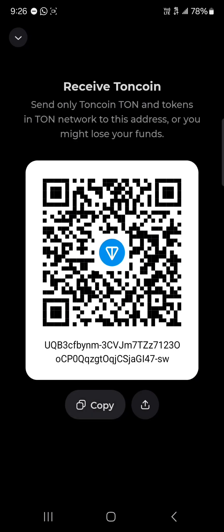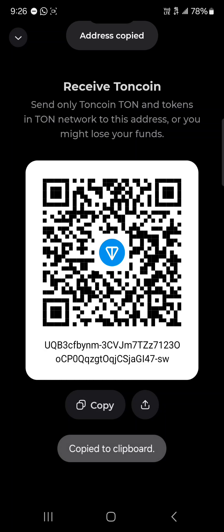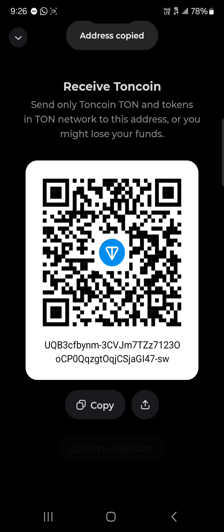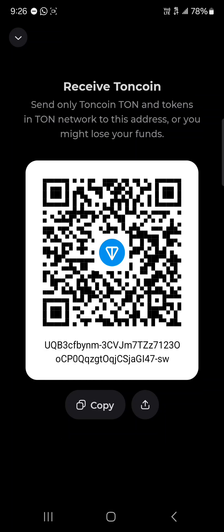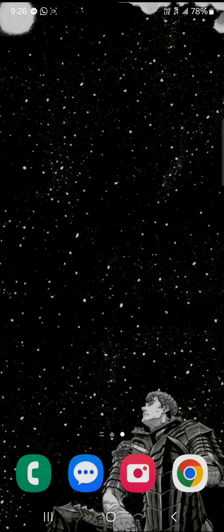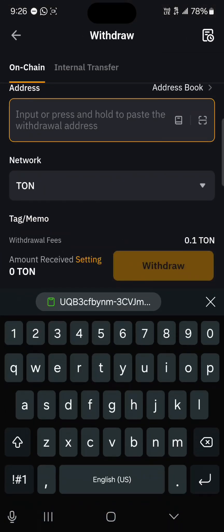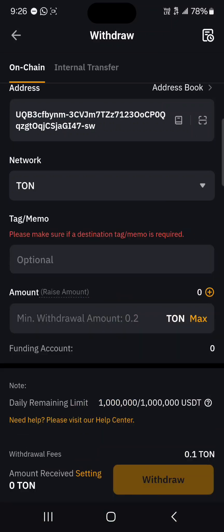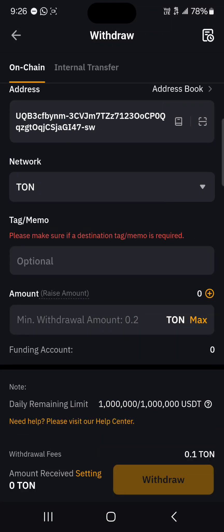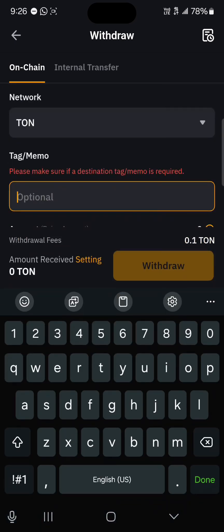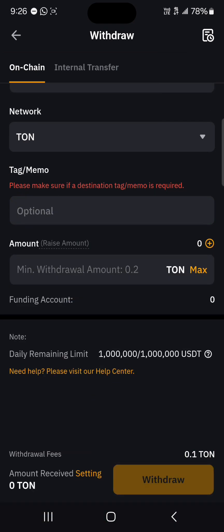Once TON Keeper is opened, click on the Receive icon and simply copy your address. As you can see, there is no mention of a comment or added remark for the transaction. Minimize TON Keeper, open up Bybit, and paste the address. The tag, memo, and remark are all optional and we will not be adding that to this transaction.